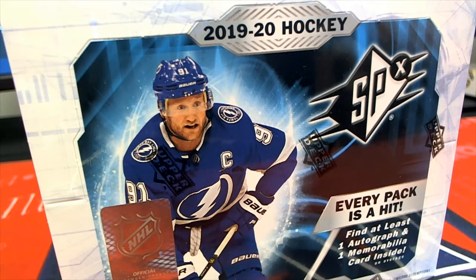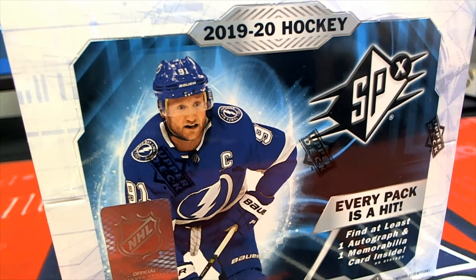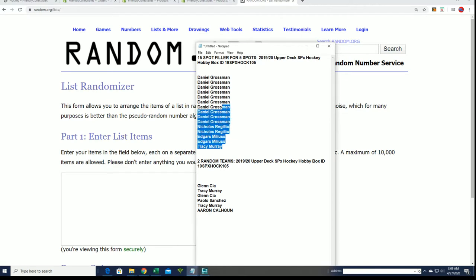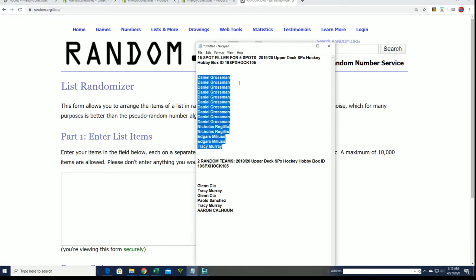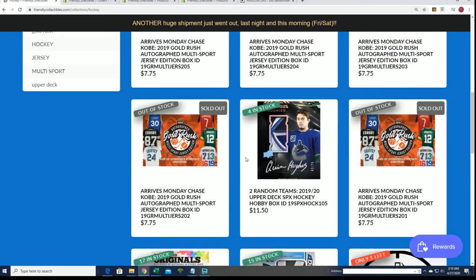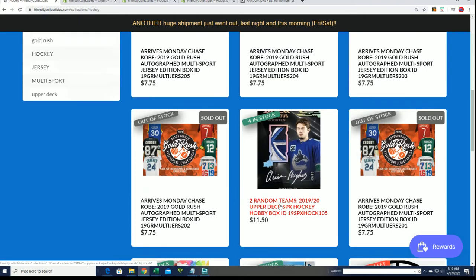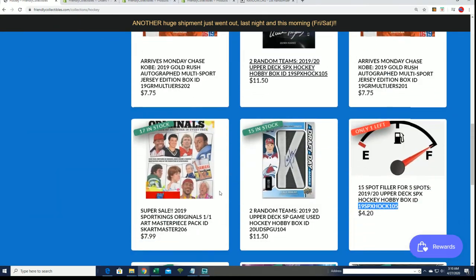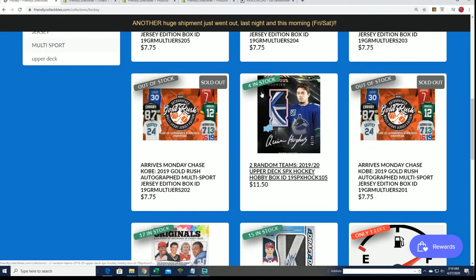Alright, we're gonna run the filler for SPX hockey. Good luck, let's see who wins some spots in the box break. We got the box break of SPX coming up really soon. There's still some spots left, four spots left in the break. You get two random teams per spot. Our filler is filled, so we're getting ready for this thing right now.